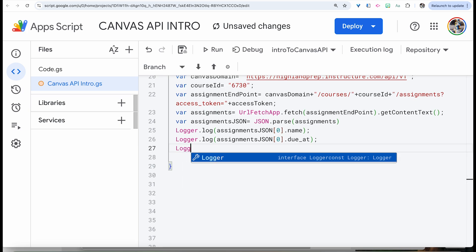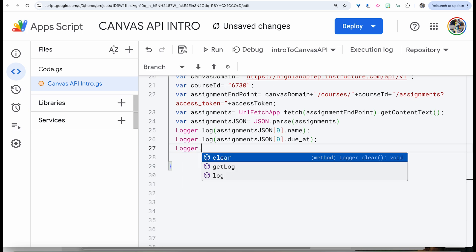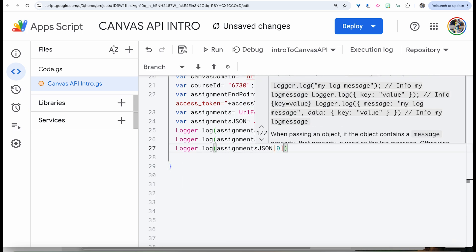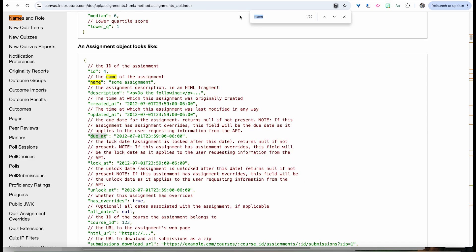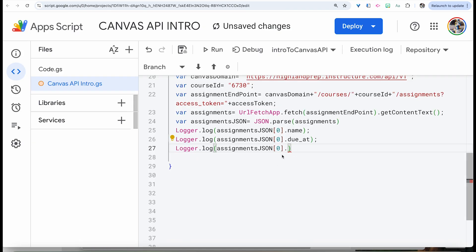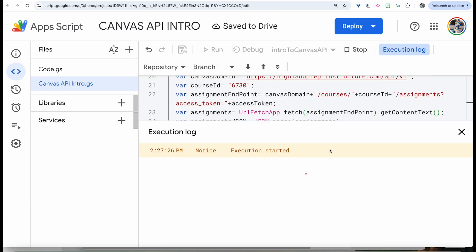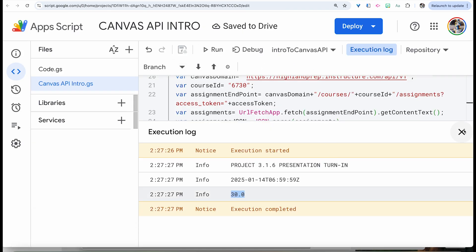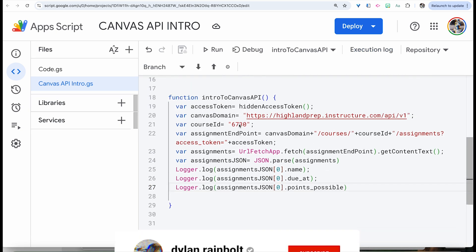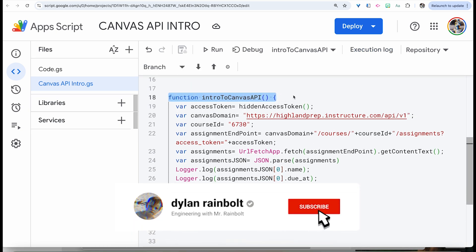There are other things you can get too — like with logger.log, referencing that first index, you can also get the points. If you search on the page for points, you see points_possible is in there. Paste that in and now we can see for that particular assignment how many points it's worth. So this is just our first intro to how to make a request using an API like the Canvas LMS API.